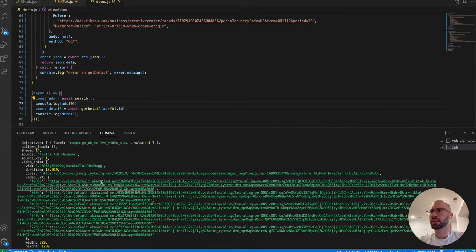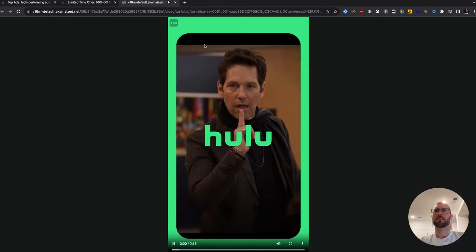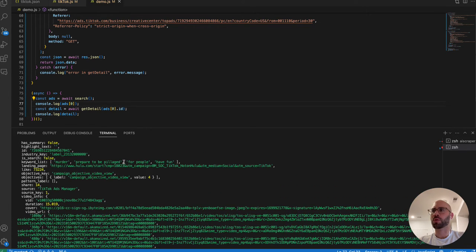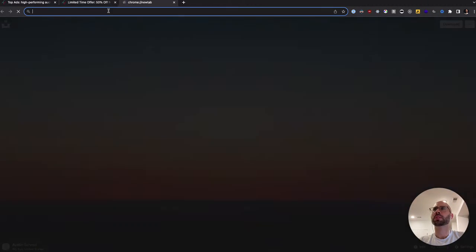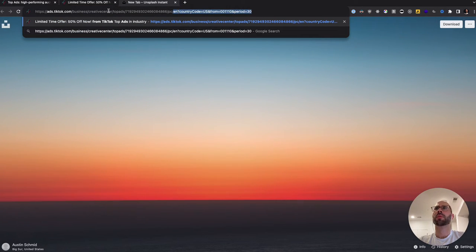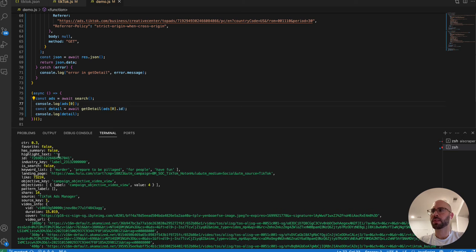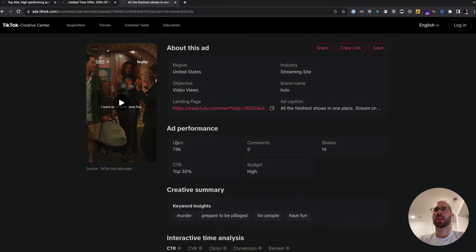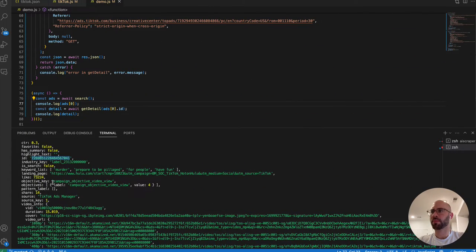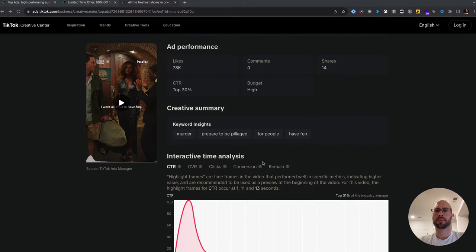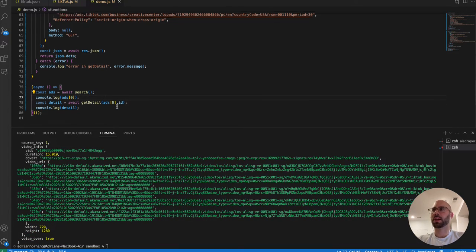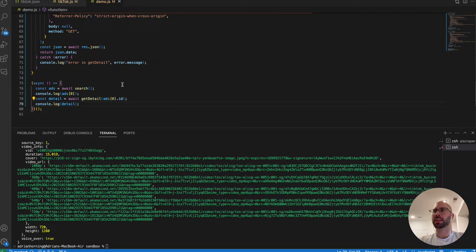If you ever want to check out the actual video, you just navigate to that URL. All you really need is the ID — here's the ID. For example: 73,000 likes, 14 shares. To get these graph metrics, same process. That's basically what you do to get all the ad details and all the ads, and then paginate using the page parameter, just like I showed.